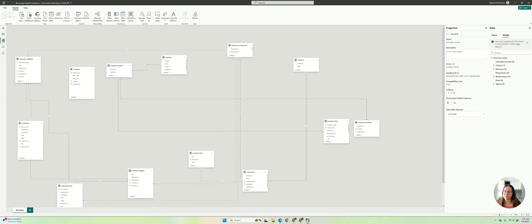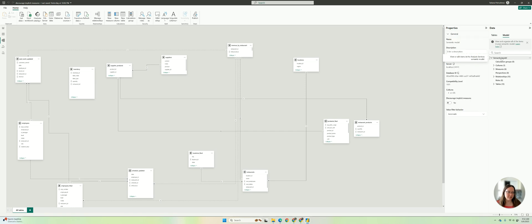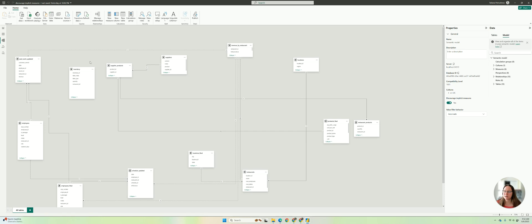So if you go to the model view, usually it's open like this. You need to click on model in the data portion, click on your semantic model. And here we have discourage implicit measures. You toggle it on and it's already working.